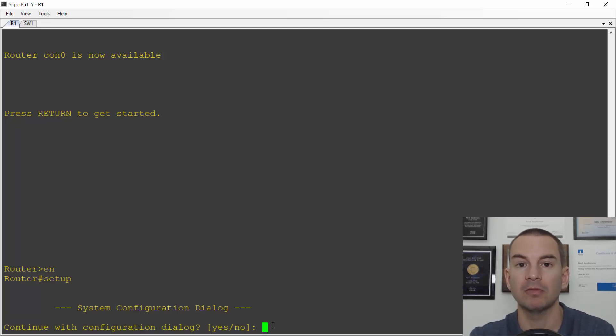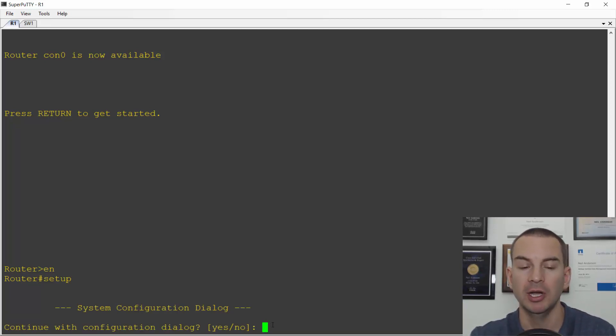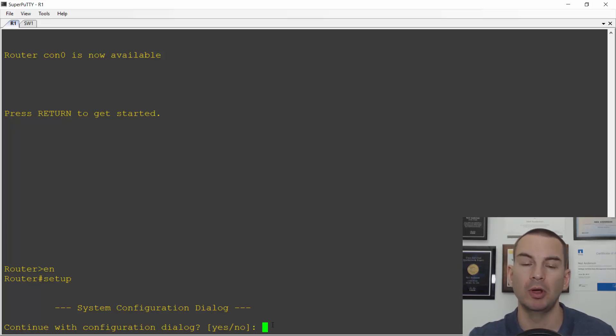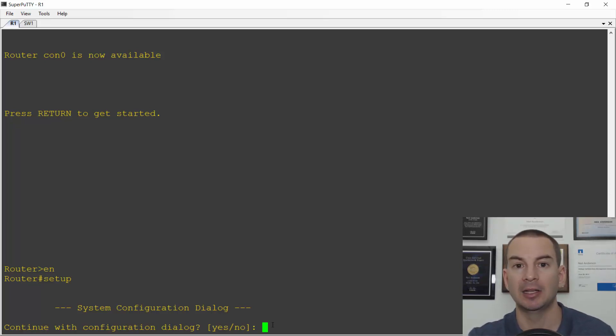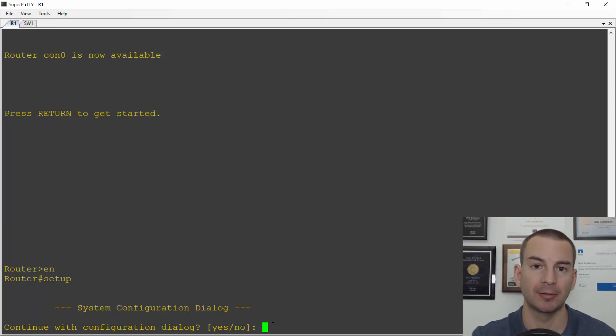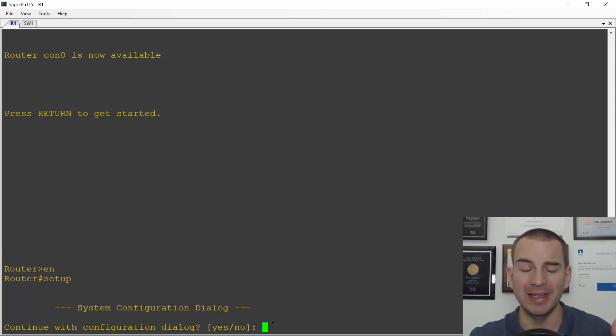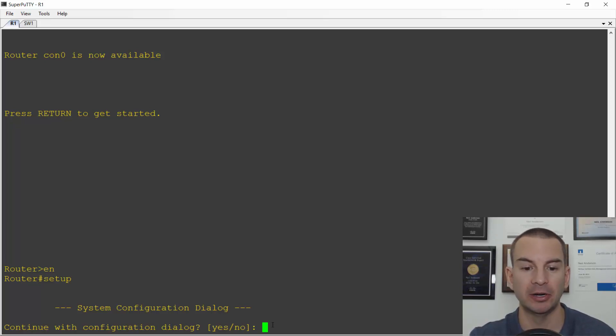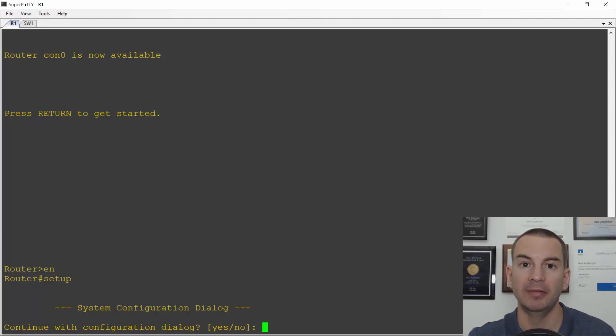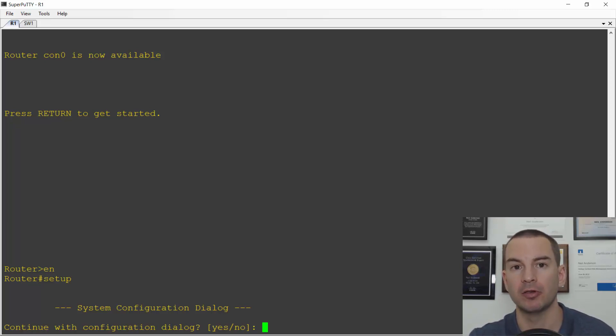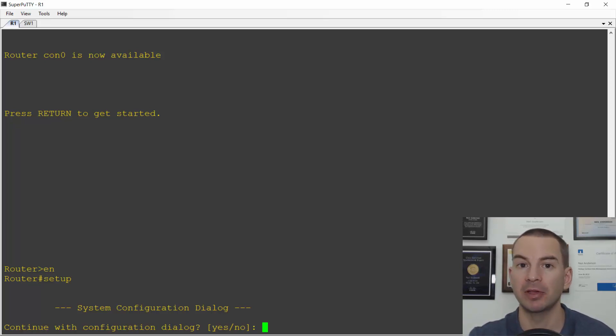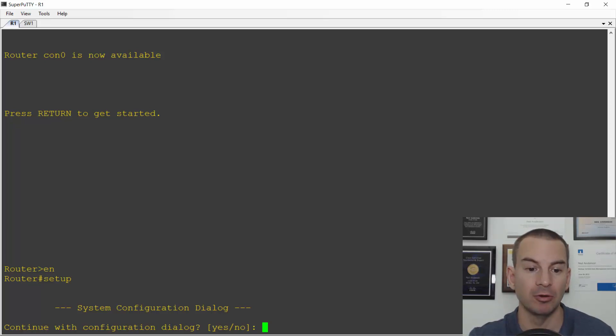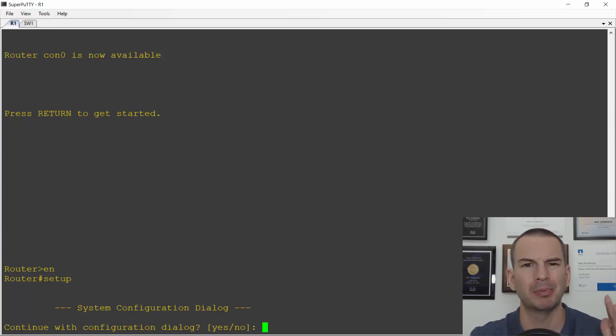So you can use this to do the initial setup of the router. Basically all it's going to do is put a host name on there and configure an IP address for management. To be honest I've never actually seen anybody use this in the real world. Everybody will always just break out of here by entering no and then configure the router or the switch manually. But you might be tested on this on the CCNA exam so I'll show you how to do it anyway. Real world you're probably never going to use this.